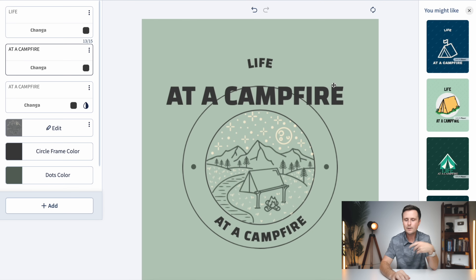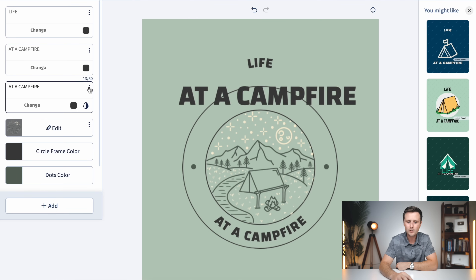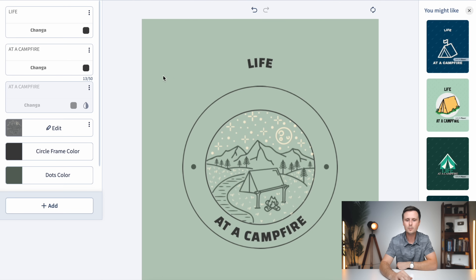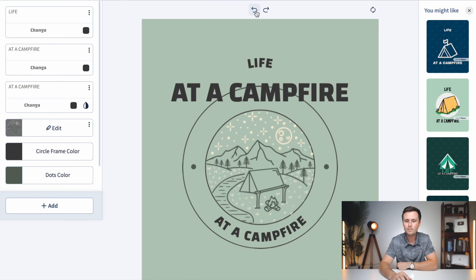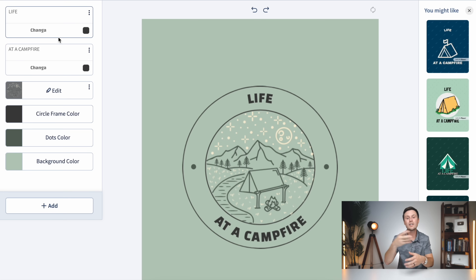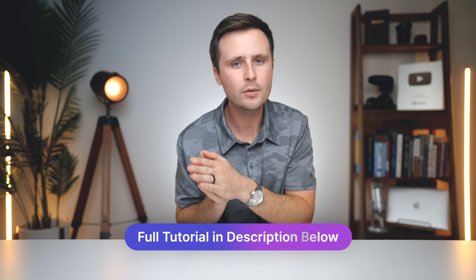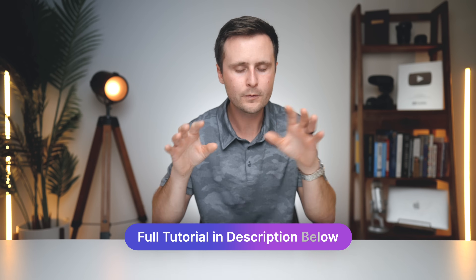If you want to add more text to your design, just hit the three dots on one of the text elements and hit Duplicate — that adds another line of text in the same color and font that you can customize. If you added an element you don't want, for text you can hit the three dots and hit Hide to remove it from your template, or hit the back button to remove it from the left side panel entirely and go back to where you were before.